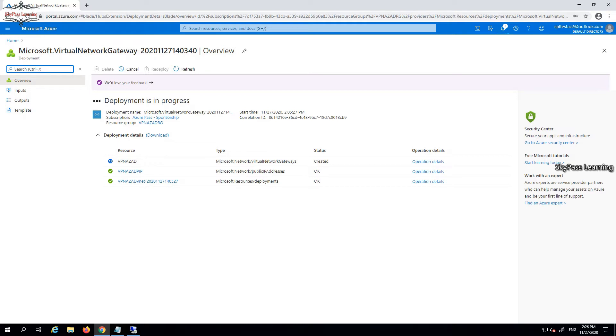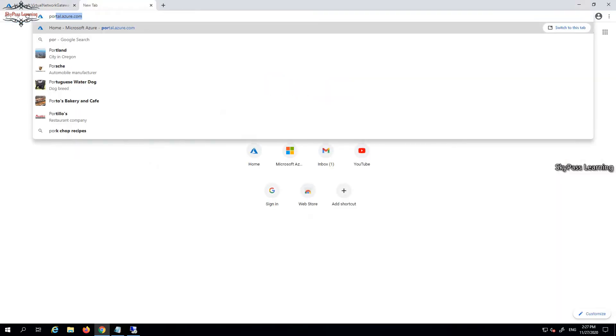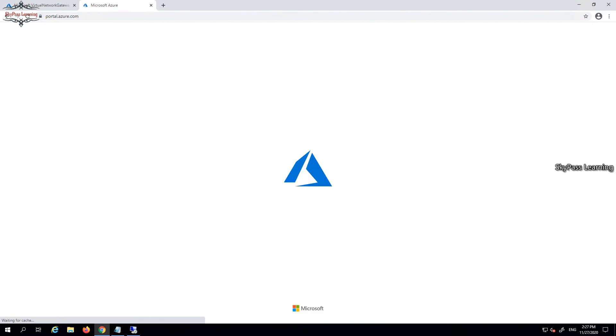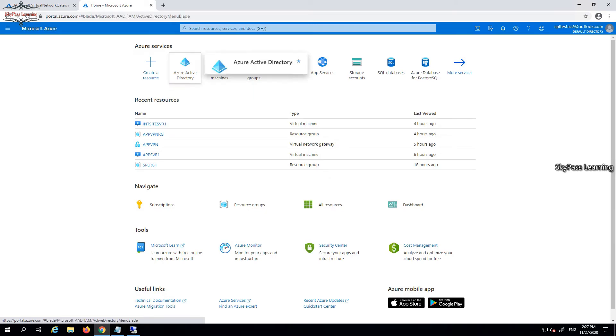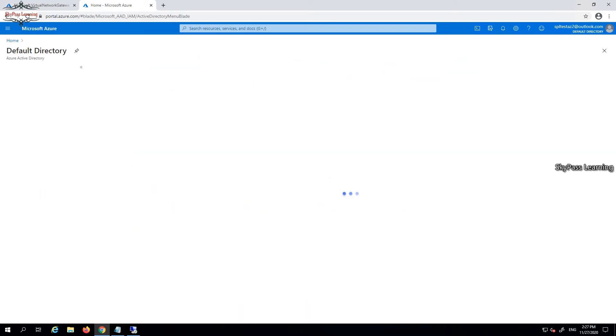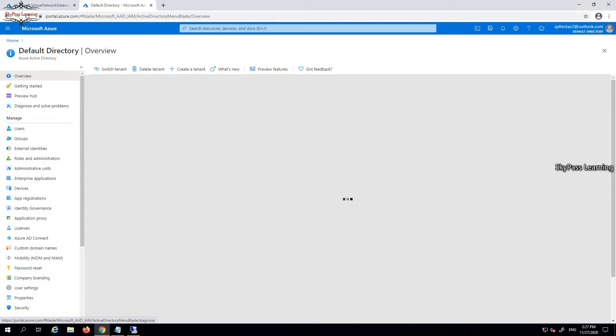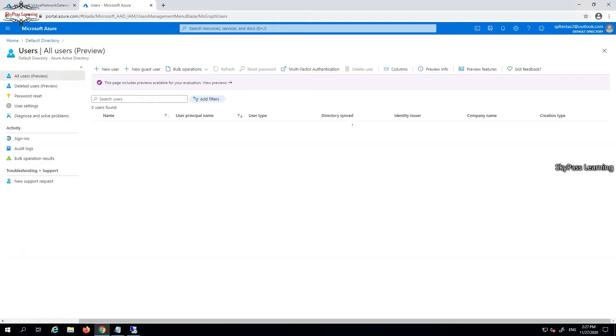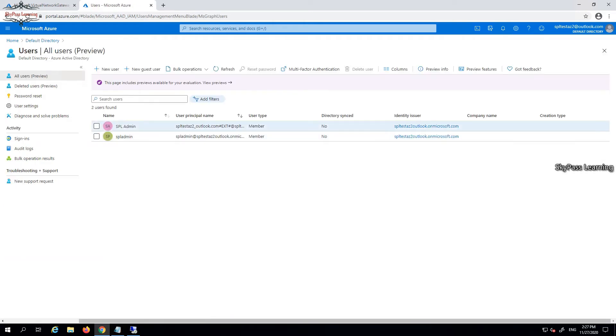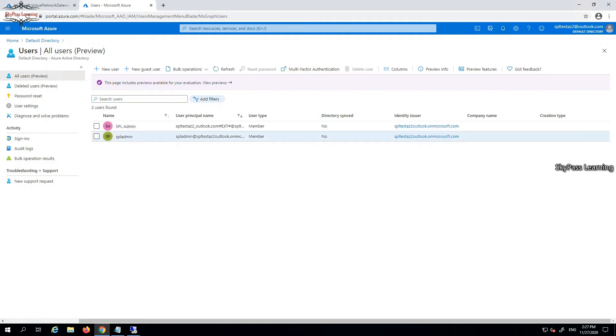In the meantime while it's getting deployed, we have to set up a couple of things with Azure Active Directory. Let me log in to my Azure AD. This is my default directory and we have some users and groups.